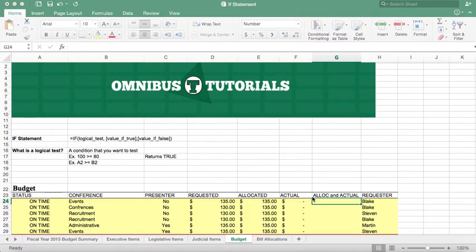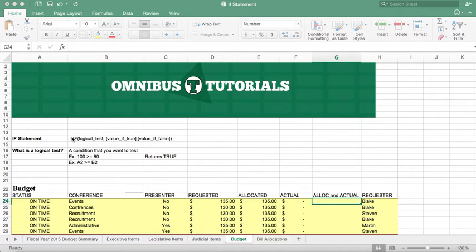But if there is no actual, we're going to use the allocated. So, this is a great example of when to use an if statement.